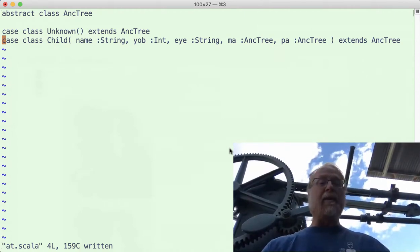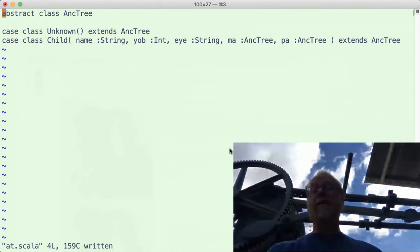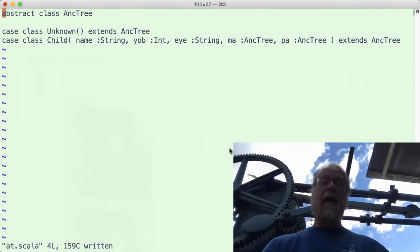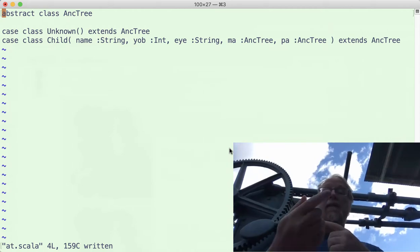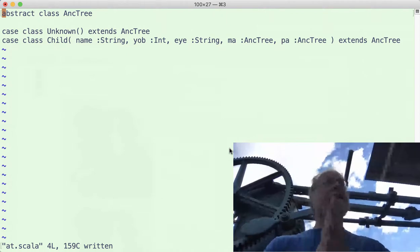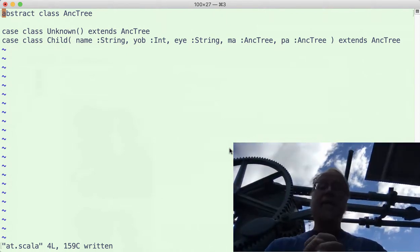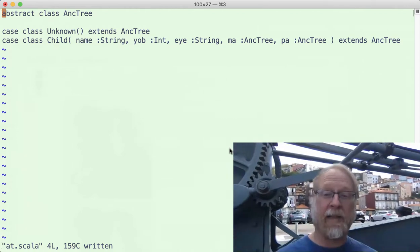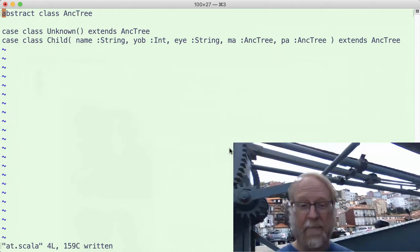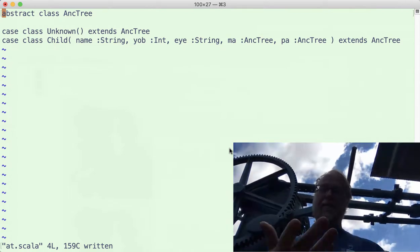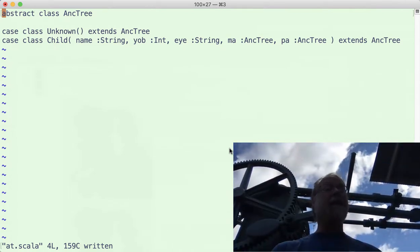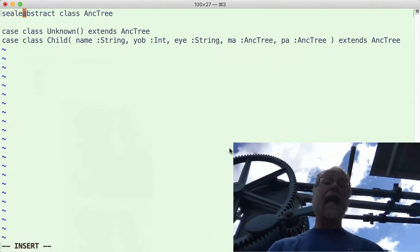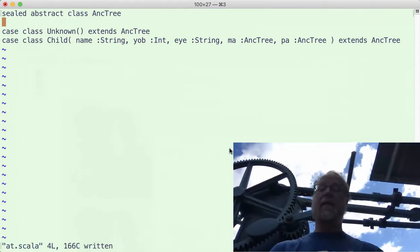I am going to add one more word here before, so sealed abstract class AncTree. Notice since there's no body, no fields, I don't have any parentheses going on. I do want to say that, hey, AncTree, we can extend it to unknown, we extend it to child. Sorry for the background noise. I'm sitting outside a conference hall, you can see some buildings in the background there. That's kind of nice. I want to say that you can't have anything extend AncTree besides unknown and child, and so I can say sealed. That is a keyword in Scala.